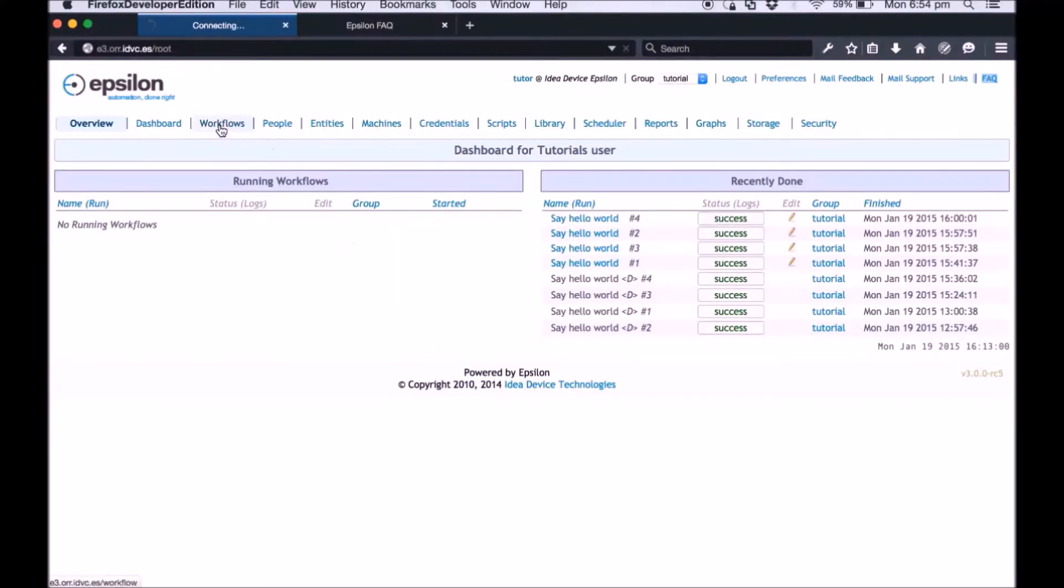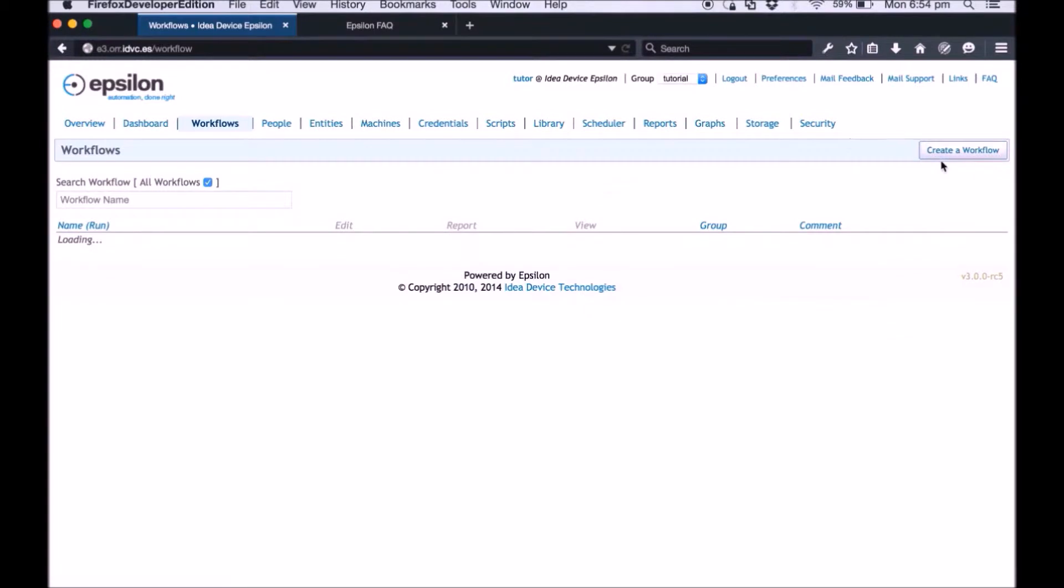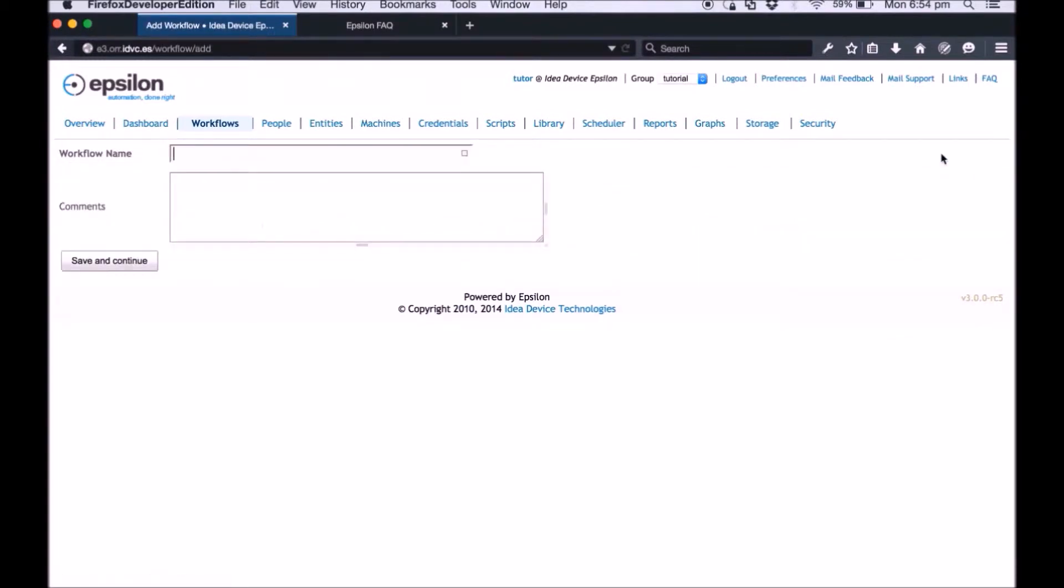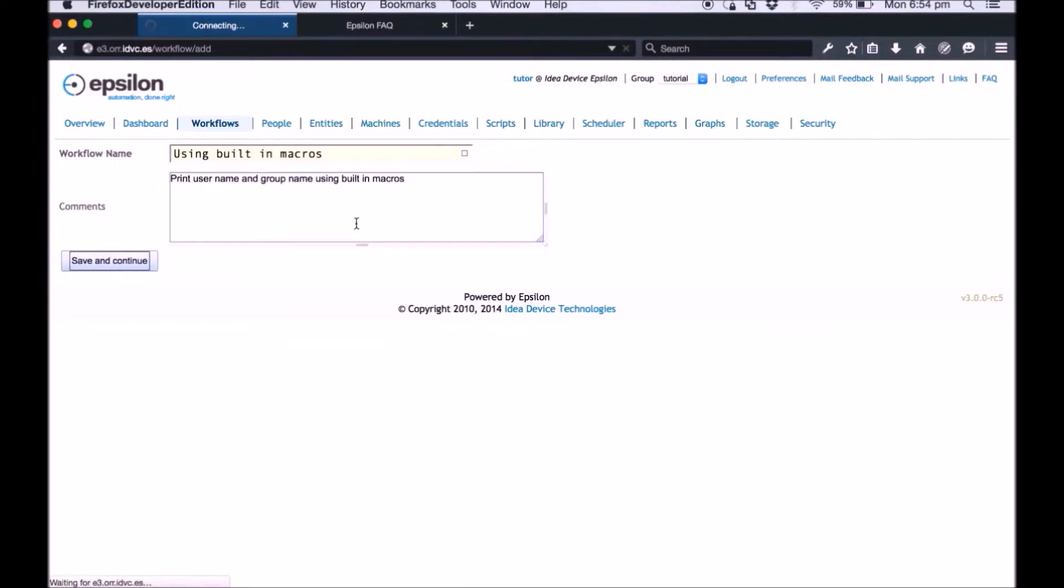Click the workflow tab and then click create a workflow. Enter a name for the workflow in the workflow name field. In the comments section enter a brief description about this workflow. Click save and continue.